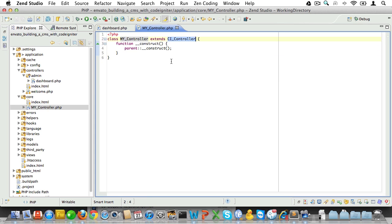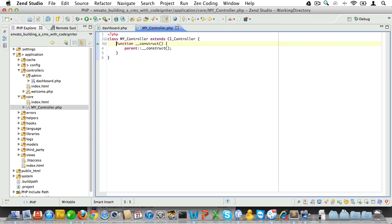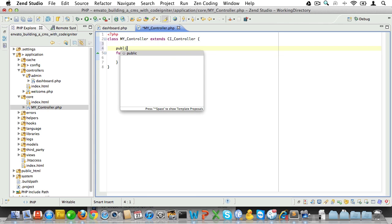Now, extending the CodeIgniter core with MY underscore classes is a really powerful feature. There's a whole section about it in the CodeIgniter user guide, and I encourage you to read it. So, now that we do have this class, let's add some features in there.